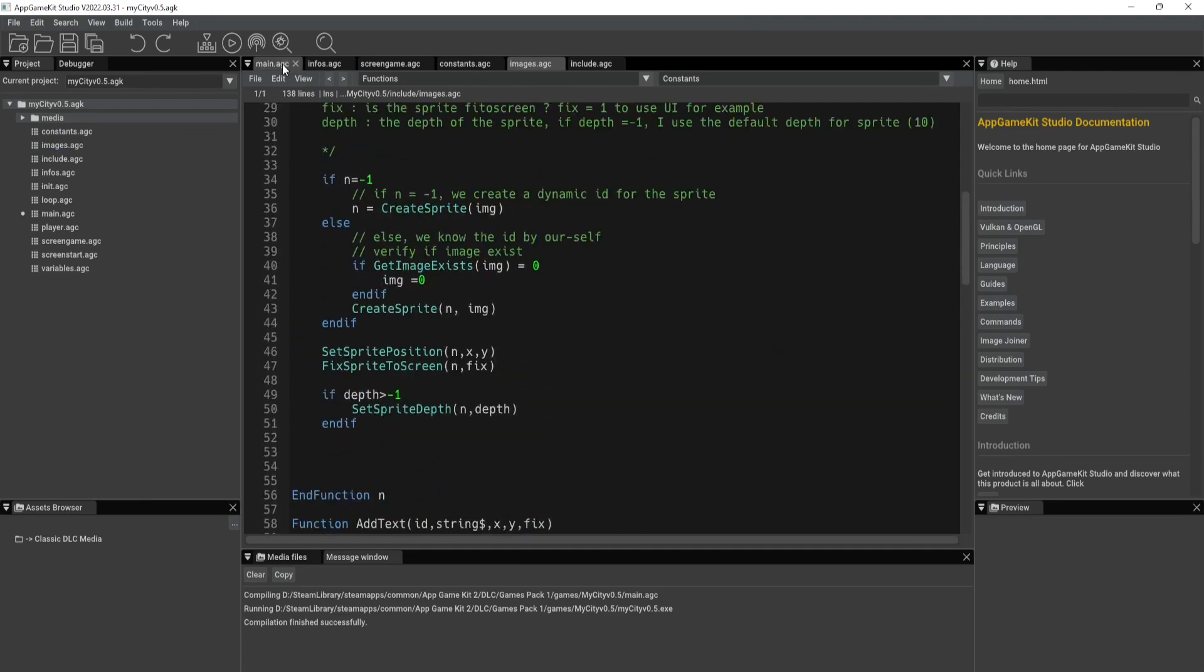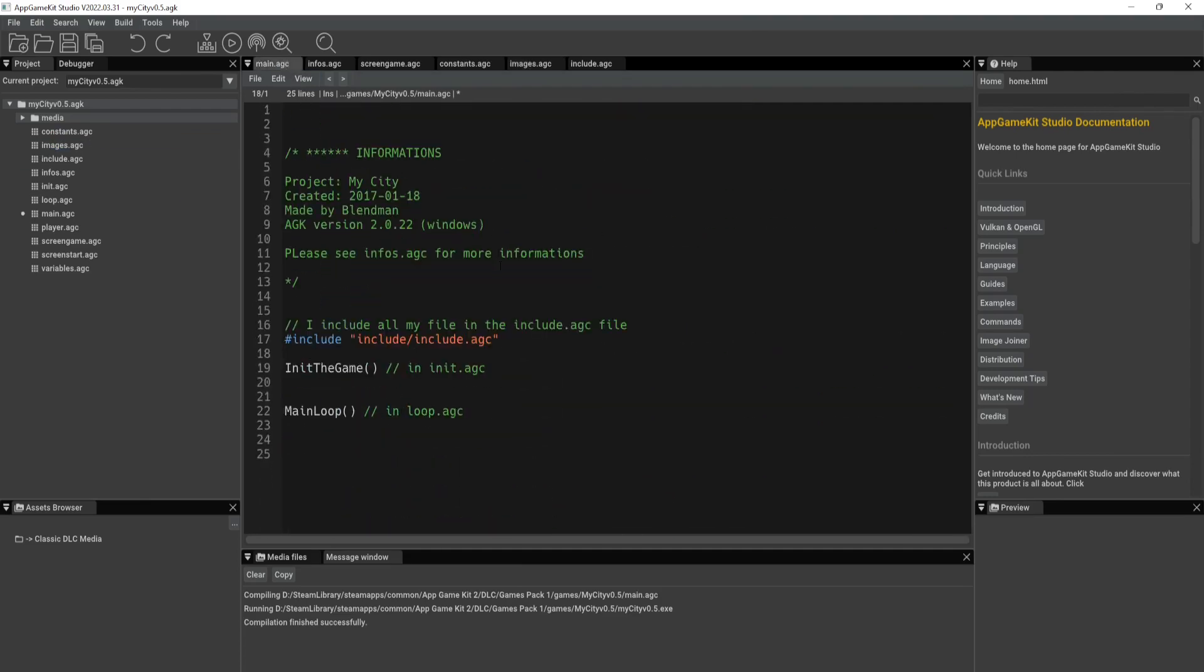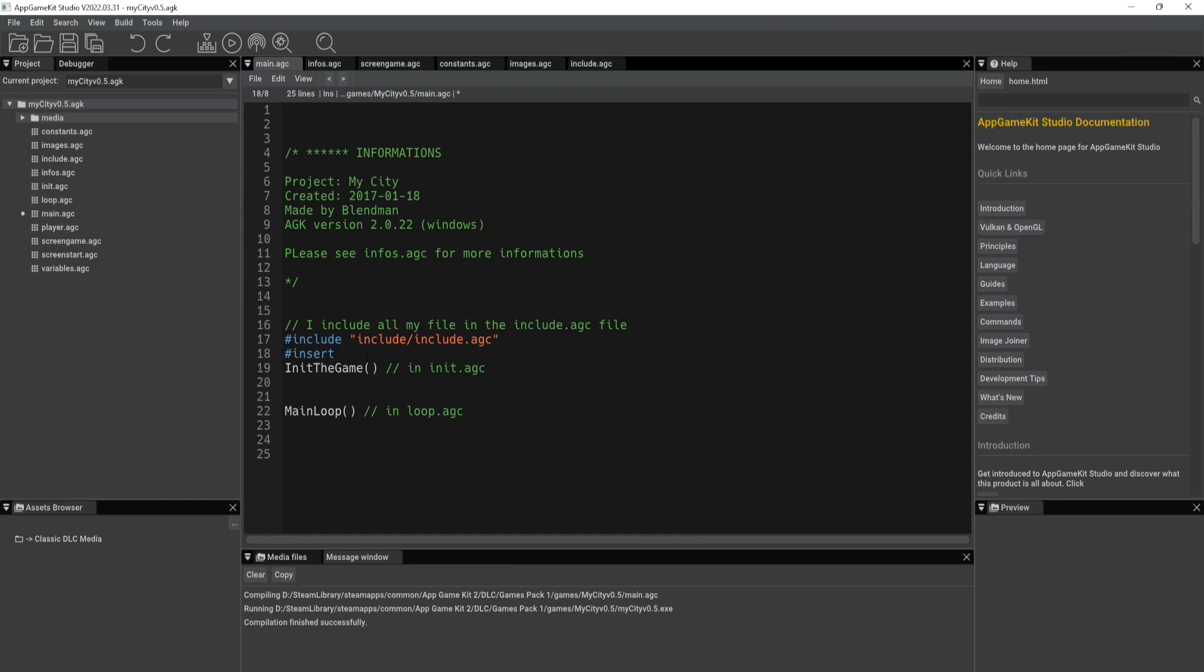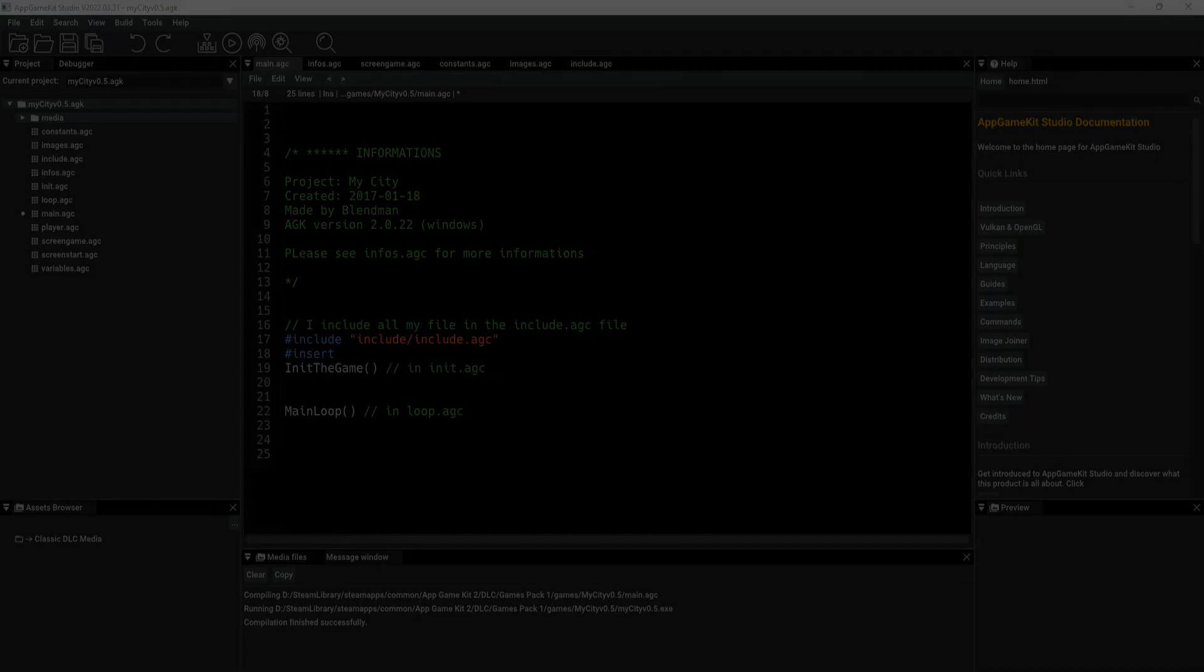But basically, yeah, that's it. That's how you include source files. So if you want to be able to interact with a separate source file, you have to use include. If you want all the code from a specific source file to be put into a specific area, you do the pound insert, like so. And all right, that's going to be it for this one, guys. And I'll see you in the next one.